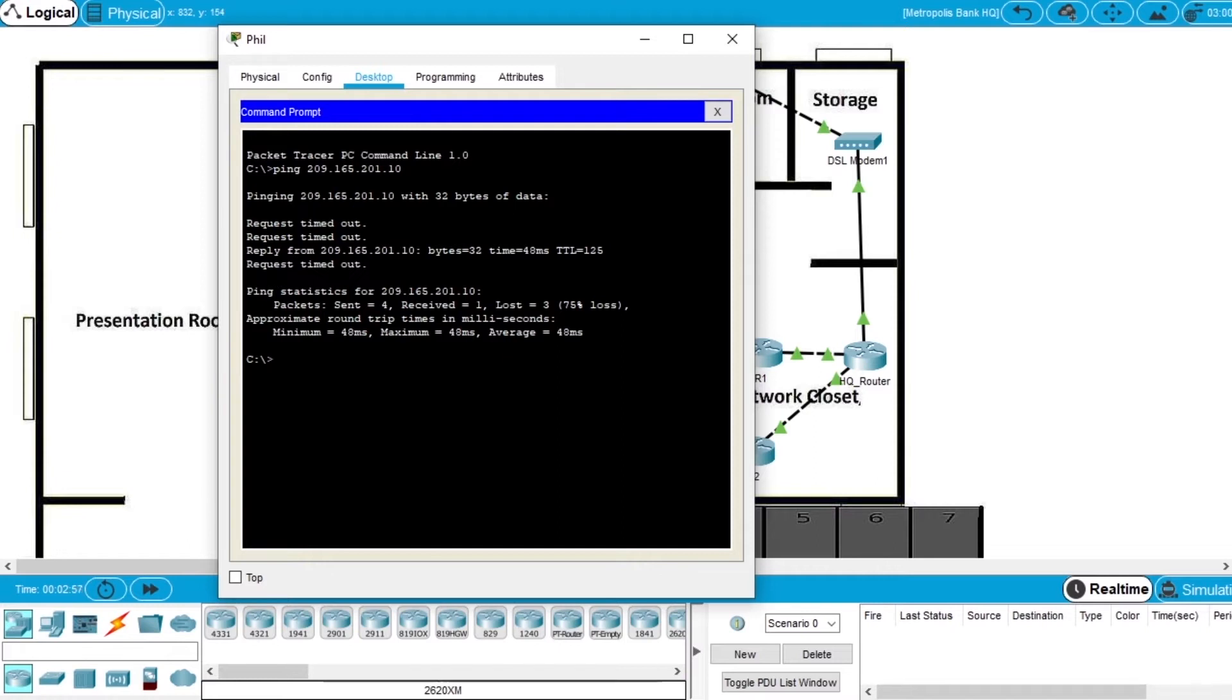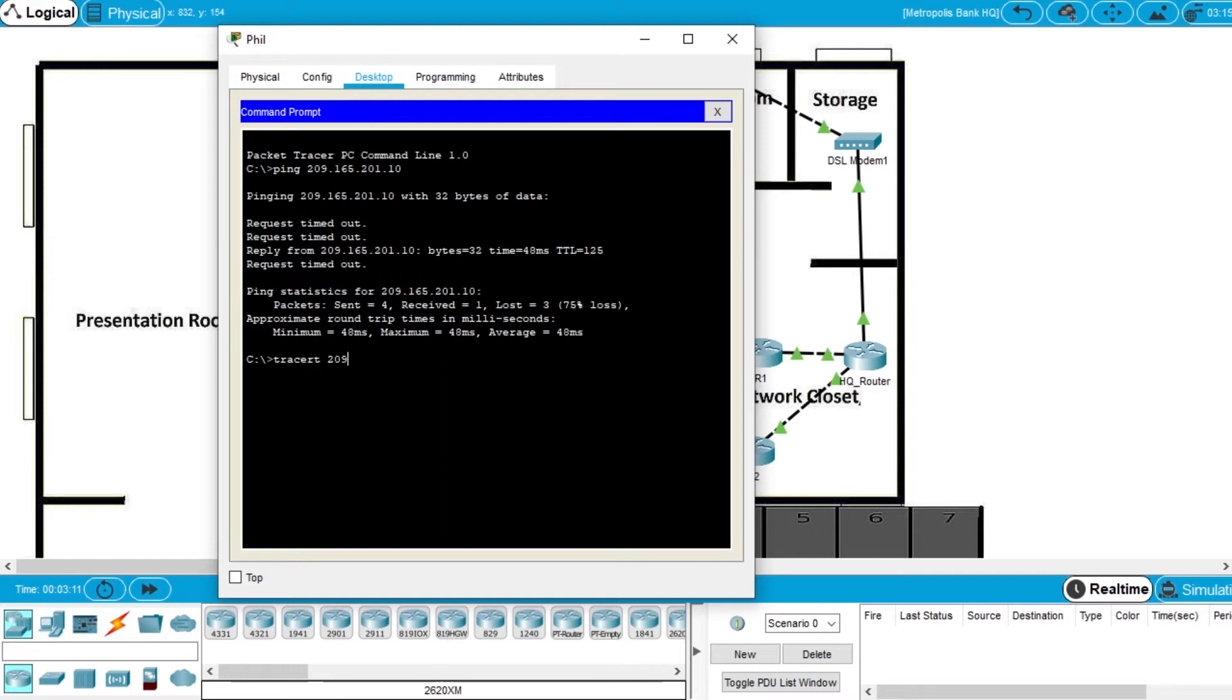Now let's see the route of the communication. Write tracert and the IP of the server, that is 209.165.201.10, and press enter.